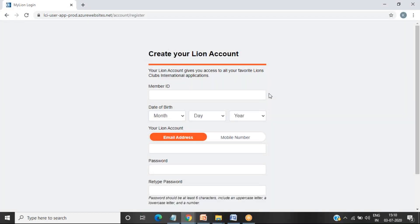First, you need to create your Lion account. Whenever you are going to create your Lion account, you need to require certain information. That is your membership ID, that is your date of birth, either email address or mobile number.